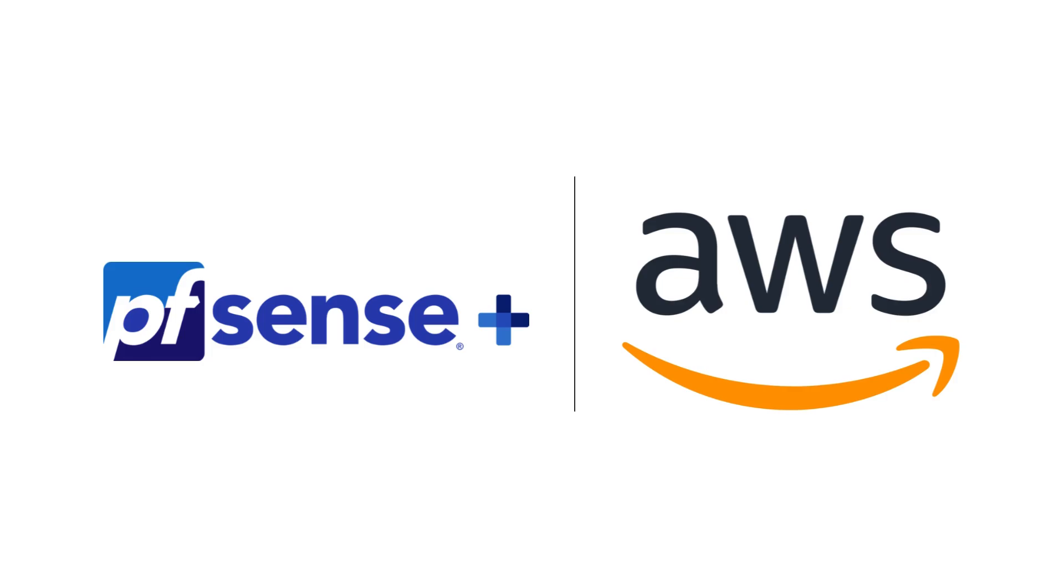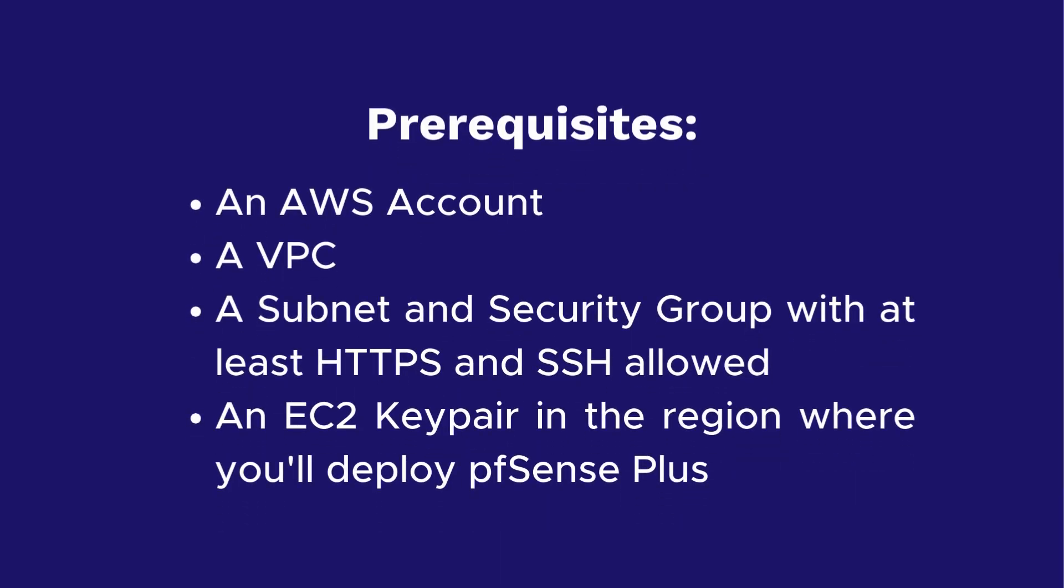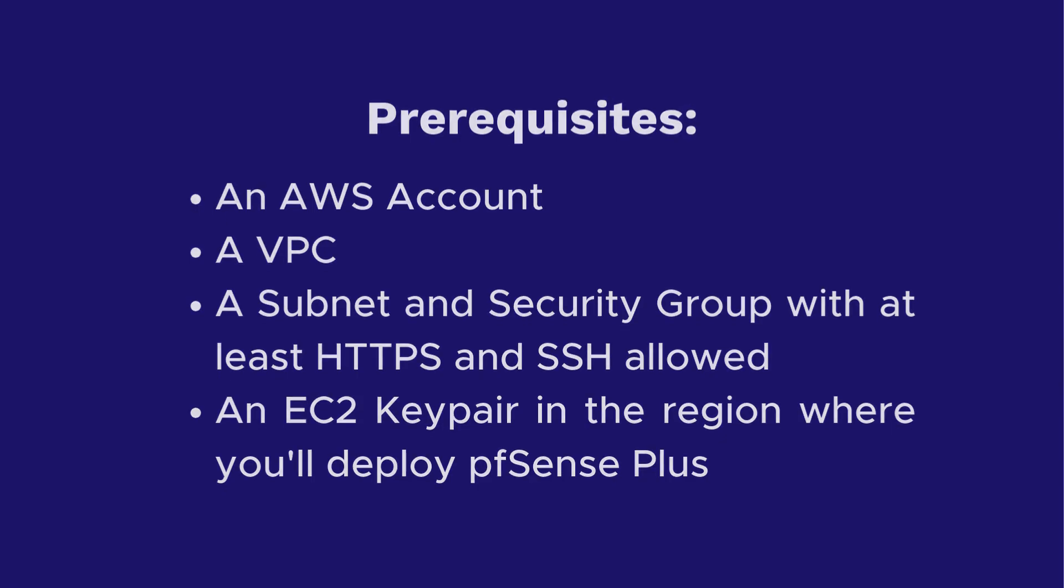Let's get started. Before we begin, you'll need a few prerequisites: an AWS account, a VPC, a subnet and security group with at least HTTPS and SSH allowed, and an EC2 key pair in the region where you'll deploy pfSense Plus.